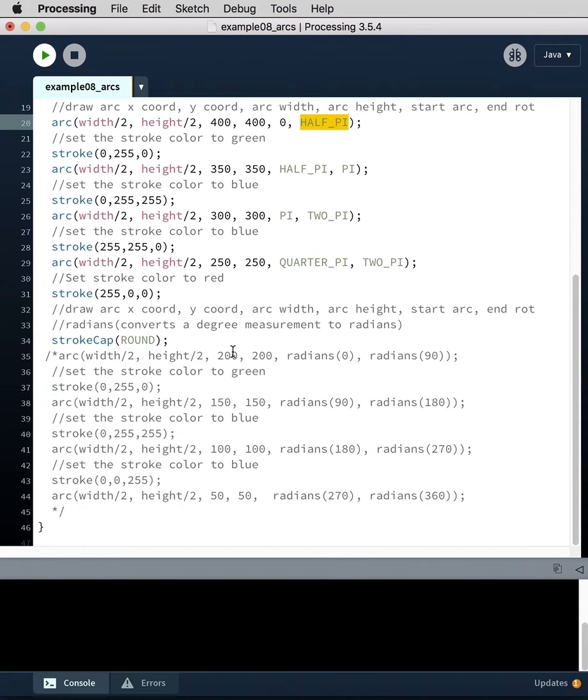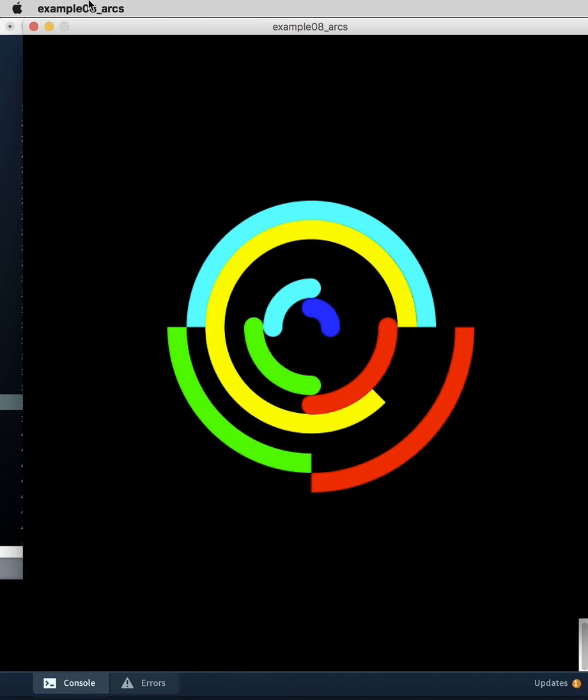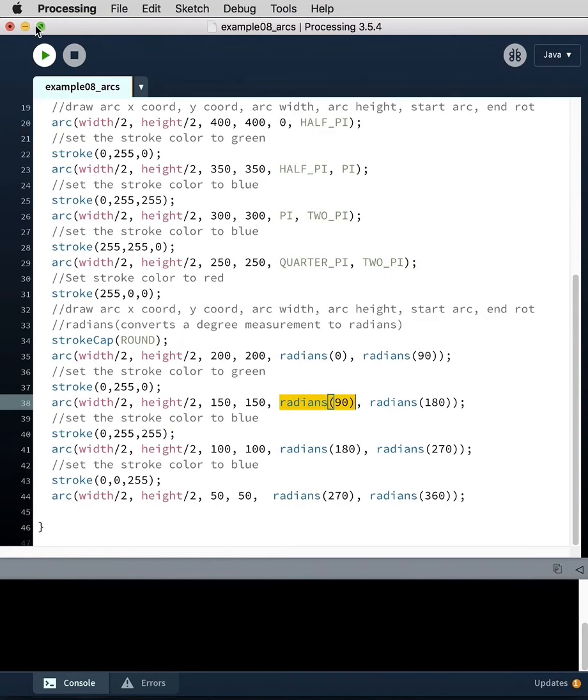So that's these four inside: radians 0 to 90, radians 90 to 180, radians 180 to 270, radians 270 to 360. Those are the two big things—how do you draw an arc?